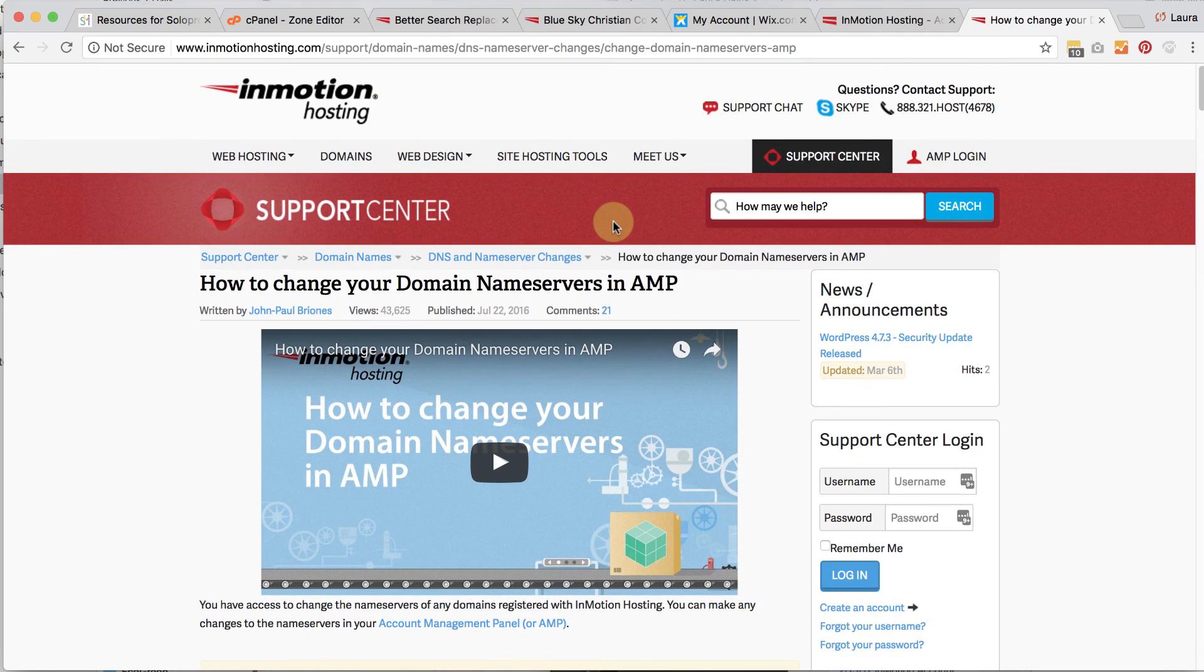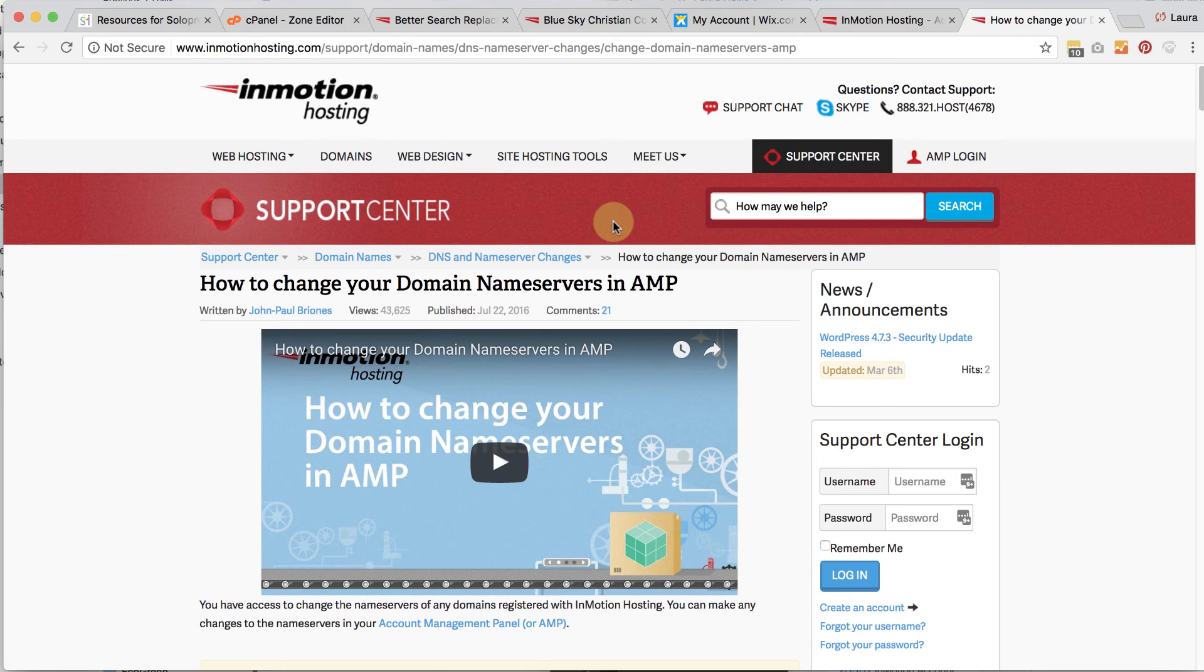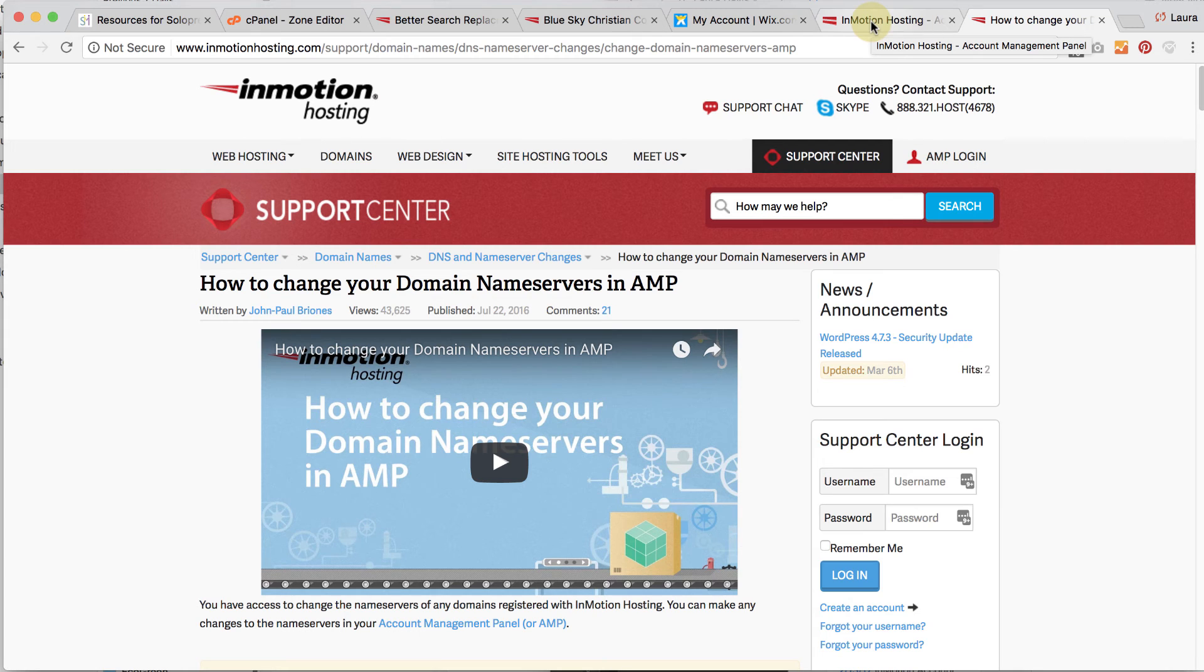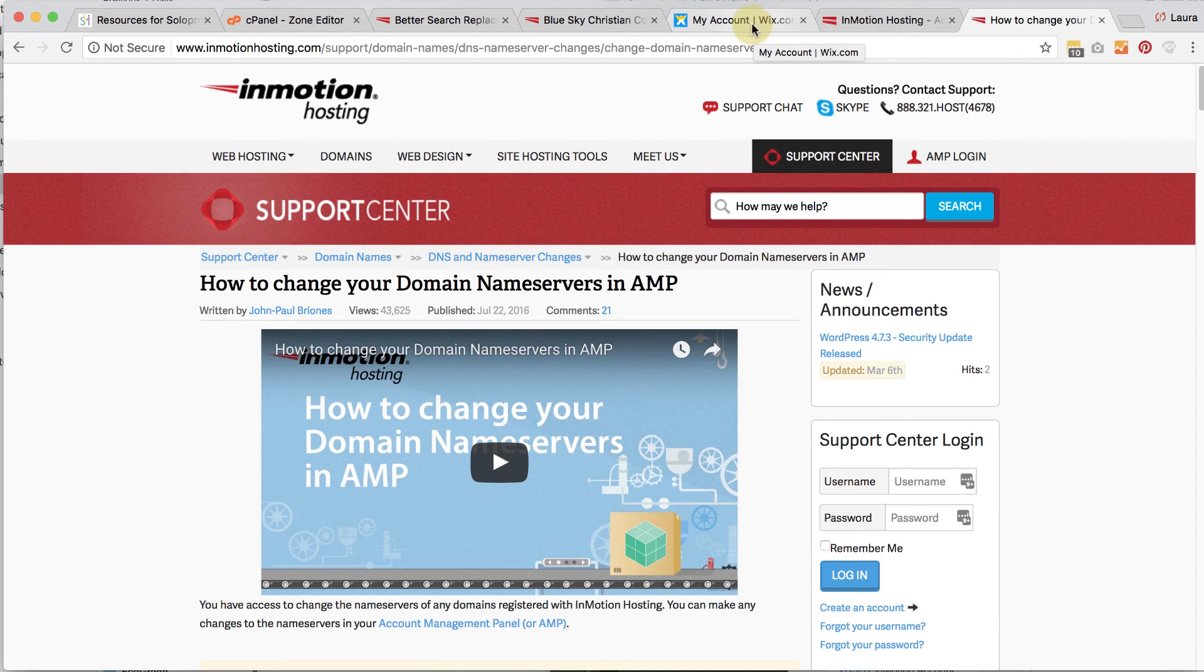So once the name servers are pointed to InMotion Hosting and no longer to Wix, it will take 24 to 48 hours for that to be updated. Once that is updated, however, your new website should be showing up under your domain name. Once that happens, you can go ahead and delete Wix at that time because you no longer need Wix.